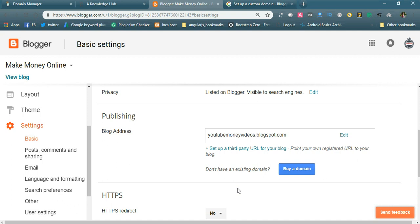Like this, you can create your Blogger blog and simply point it to a separate third-party domain. Thanks for watching. To get more videos, please subscribe to my channel and share and like. Thank you very much.